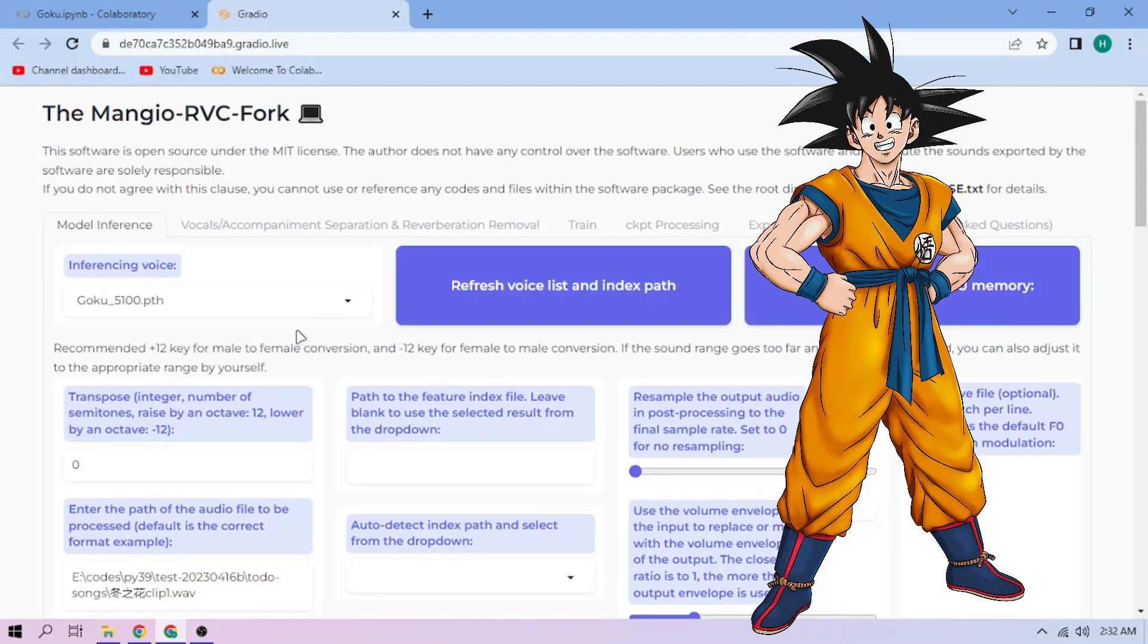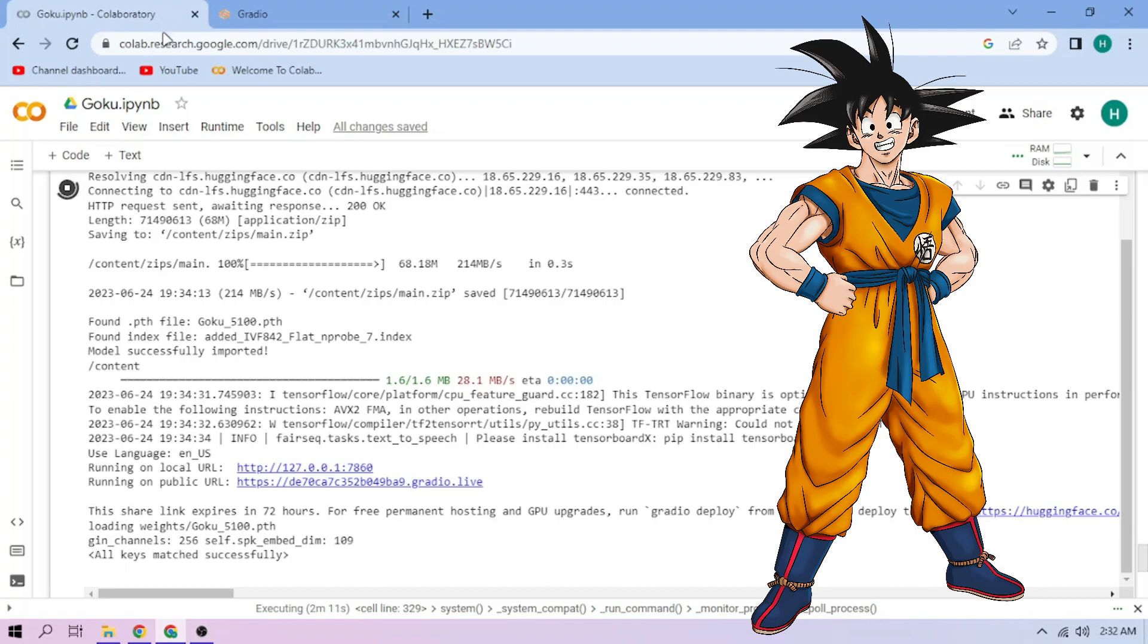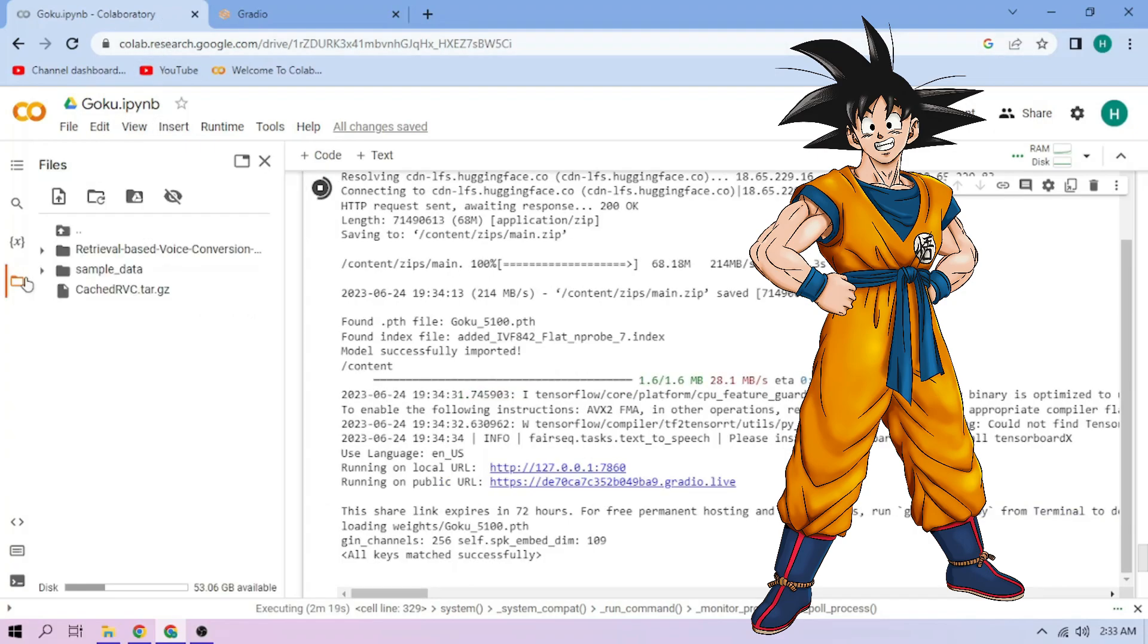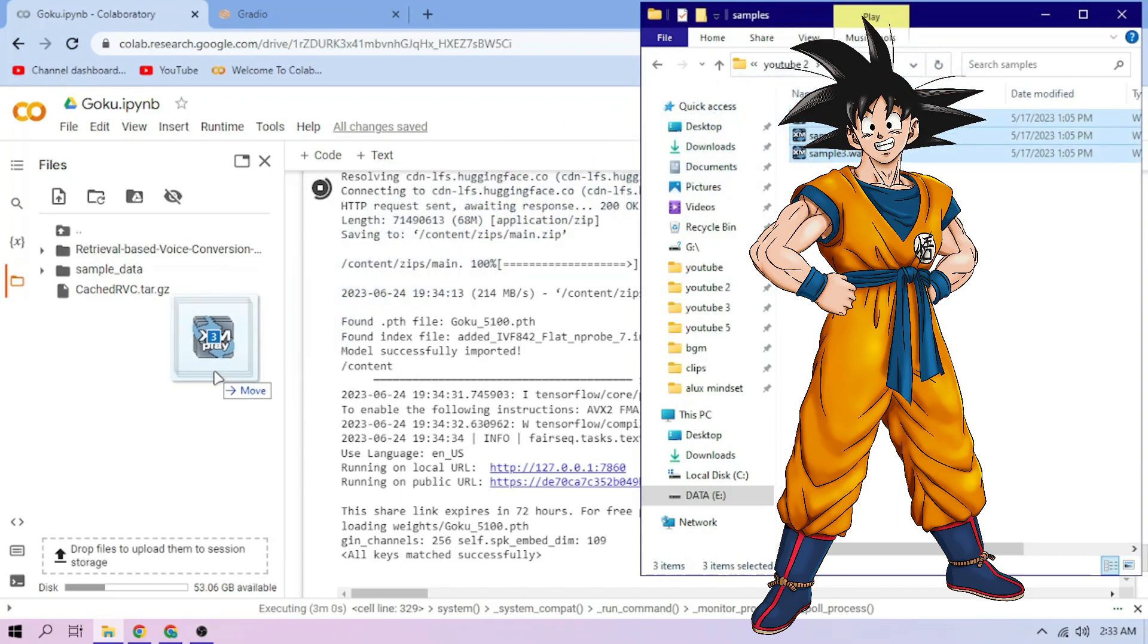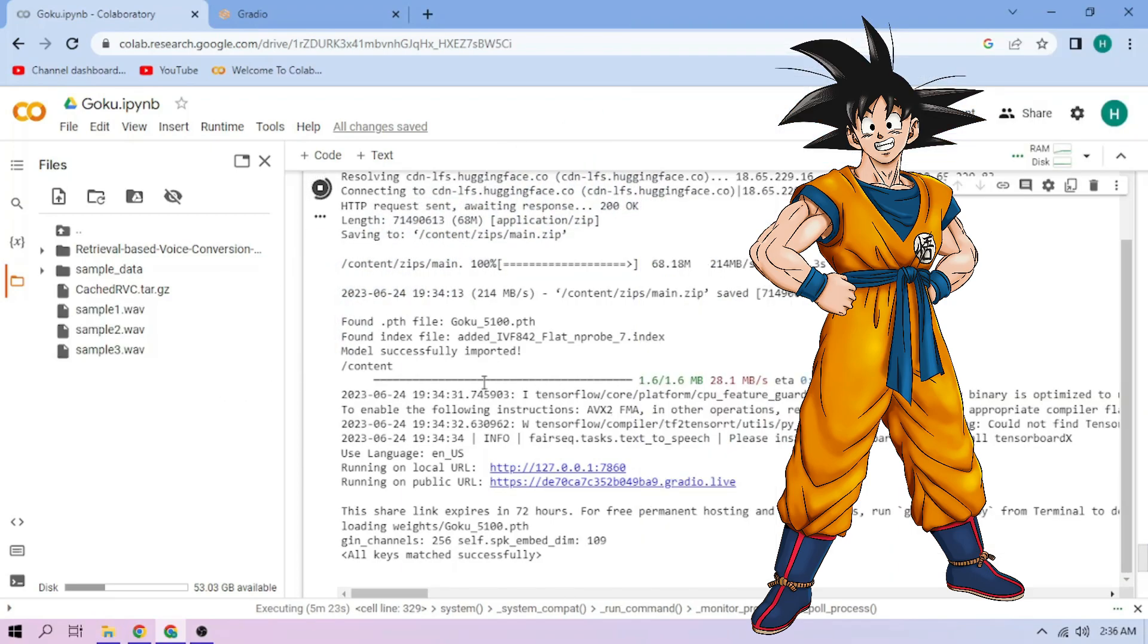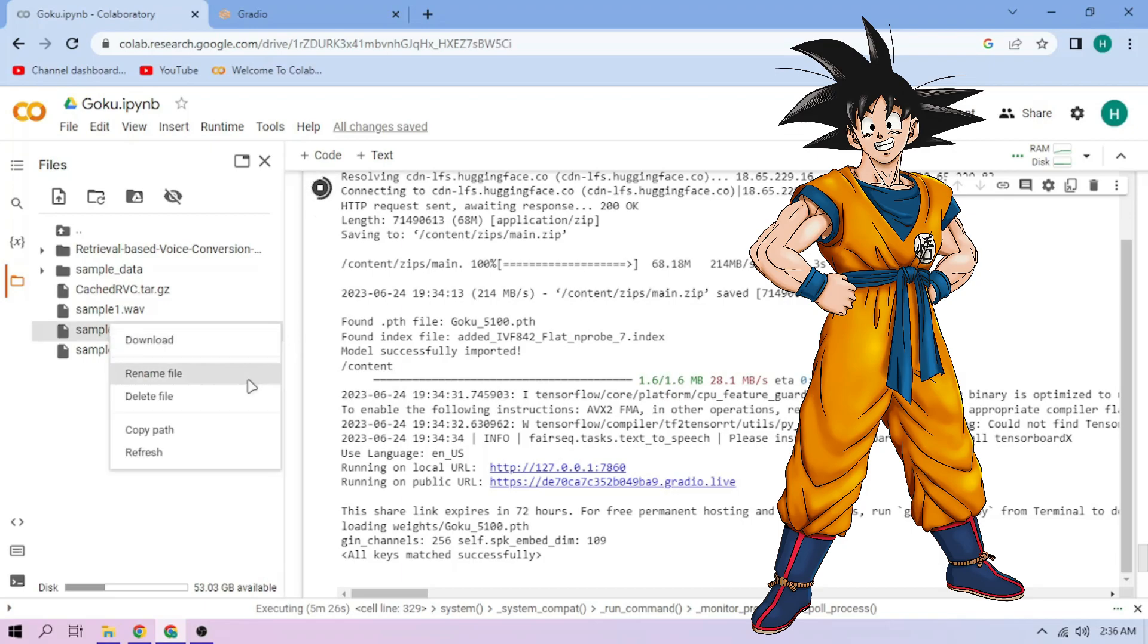Now back to our Colab tab. Click the files menu. Drag and drop our audio files to the file explorer area. On our chosen audio file, click the three dot mark, then choose copy path.